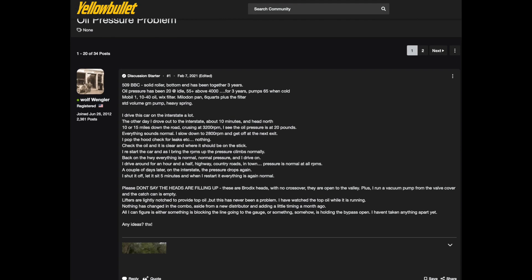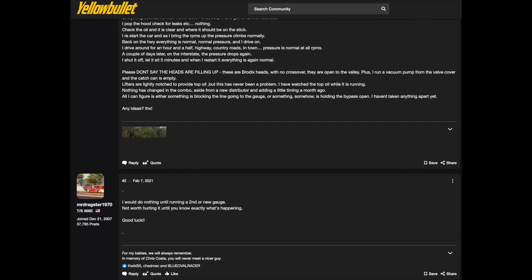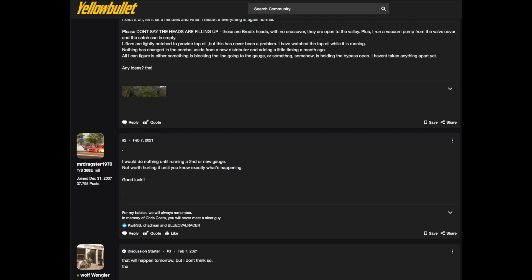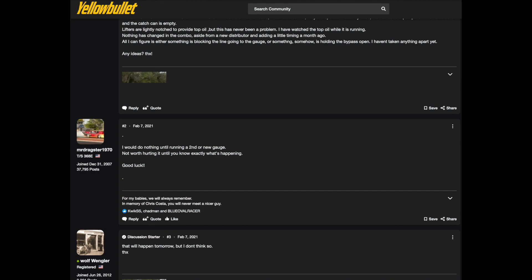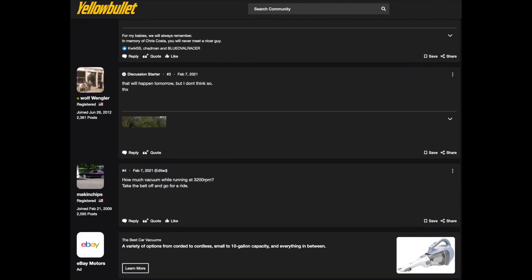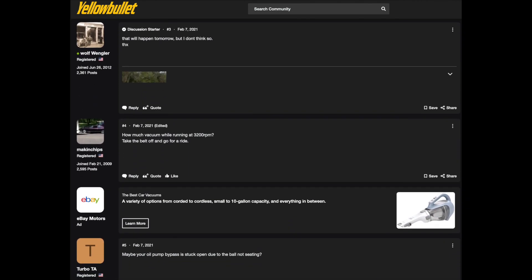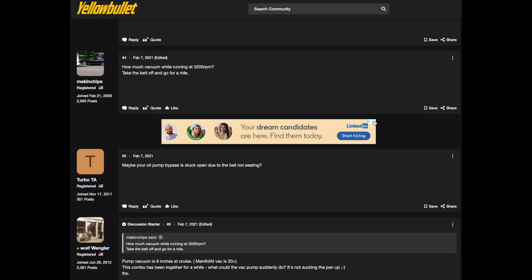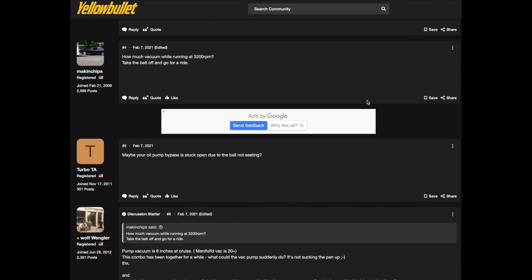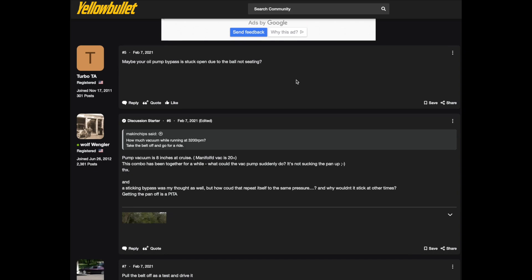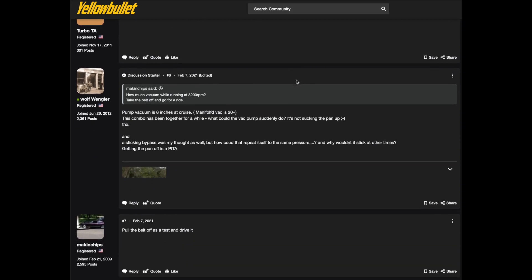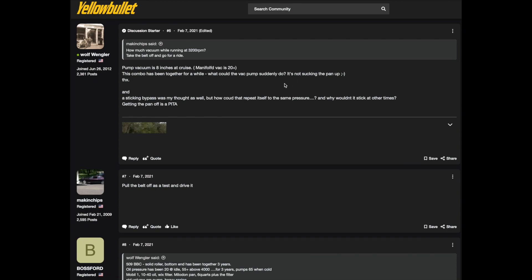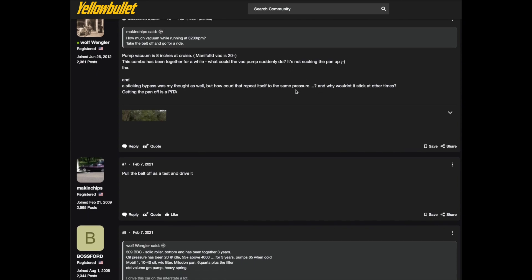There's a lot of interesting people on here who have a lot of technical drag racing experience. Mr. Dragsters suggest changing to another gauge. That was good advice. There's another question from making chips. Wanted to know how much vacuum I'm running down the road. That shouldn't really make any difference. Maybe your oil pump bypass is stuck open to the ball, not seating. Turbo TA had a good idea and that's what I was thinking too.